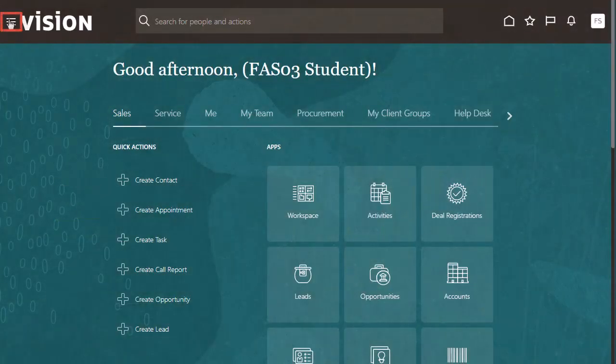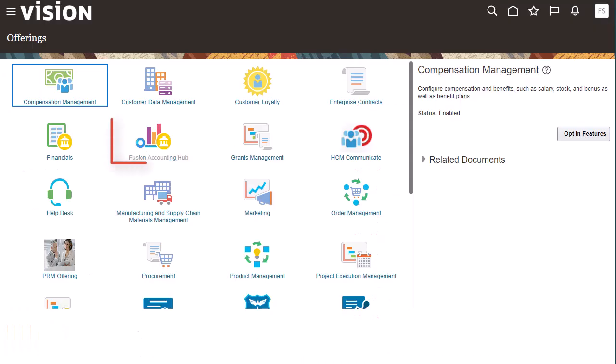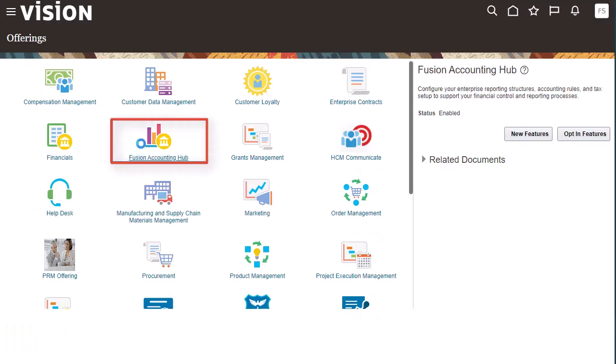I'll navigate to My Enterprise, select Offerings, then to the Fusion Accounting Hub offering.